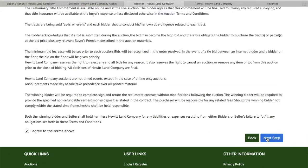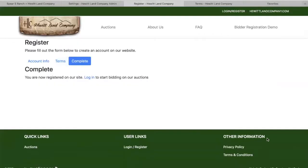Then we go to the next step where you have the opportunity to complete the process. By clicking complete, you are now registered on our site.